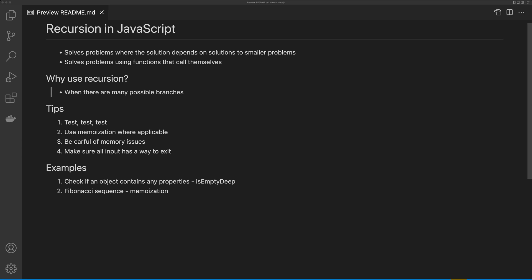Before we get started, I have a few tips for using recursion in your programs. Make sure you test your functions. Because we're creating a function that just calls itself, your functions should produce reliable output, making them easy to test.